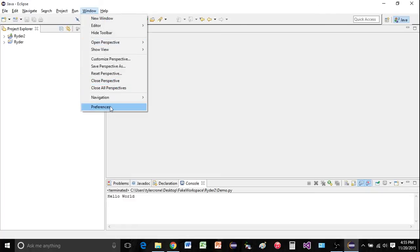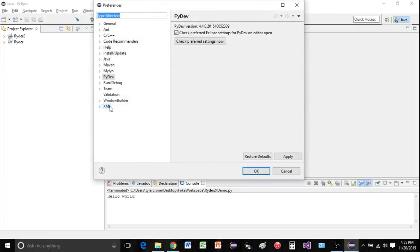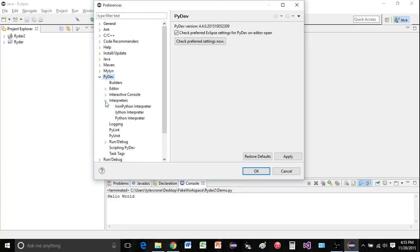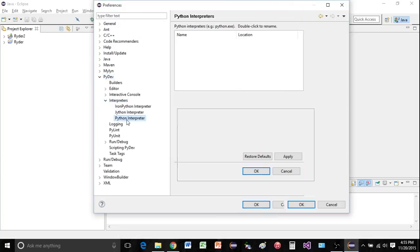So go to window, go to preferences. Now you should have the PyDev option. We're going to expand that. Go down to interpreters. Expand interpreters. And now we're going to go to Python interpreter.